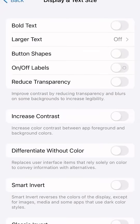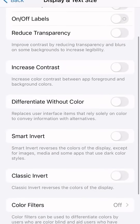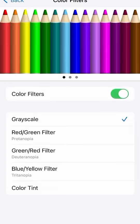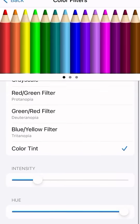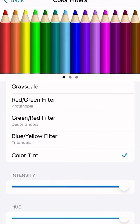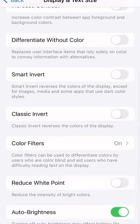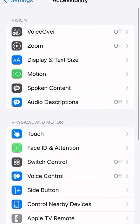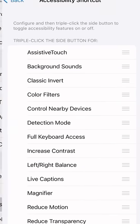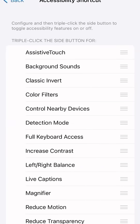We're going to choose Color Filters, enable that, and then choose Color Tint. Then we're going to turn the intensity and the hue all the way up. The next thing we're going to do is create a shortcut by going back out of this. From Accessibility, we're going to scroll down to Accessibility Shortcut, and then click on Color Filters.